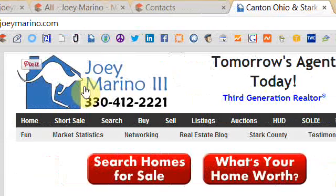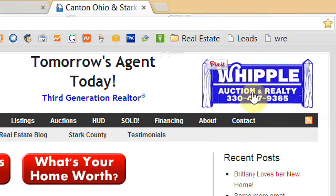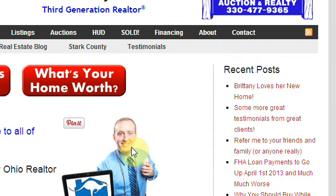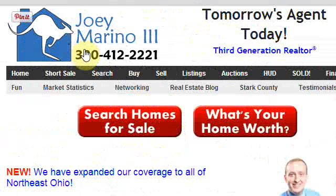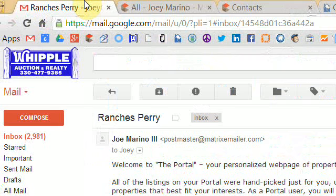Hi, this is Joey Marino with Whipple Auction and Realty. In this video I will show you how to use the client portal that will keep you up to date with different properties that you might be interested in.